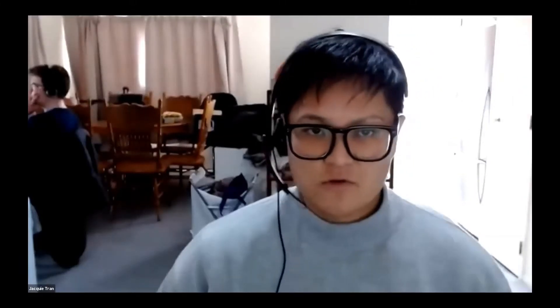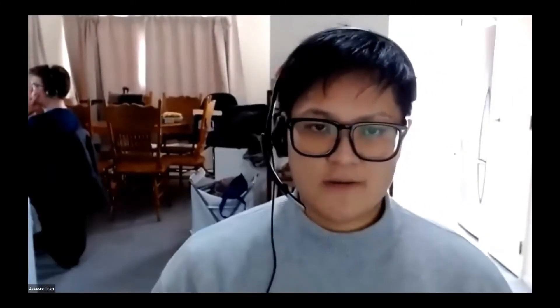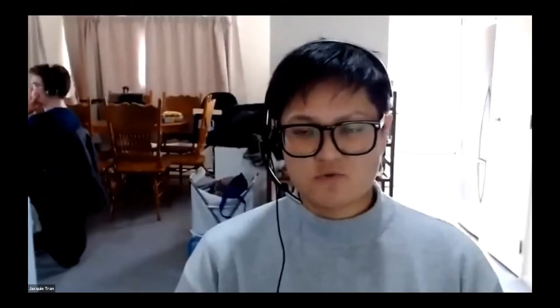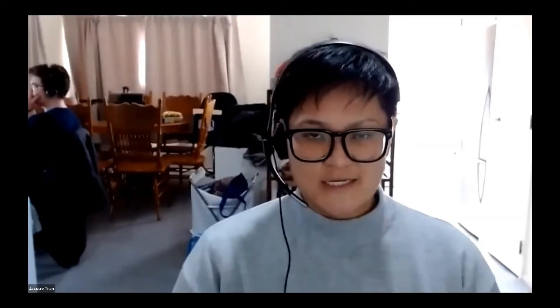Tēnā koutou, tēnā koutou katoa. I'm Dr. Jackie Tran and I work as a researcher at High Performance Sport New Zealand. I'll be facilitating today's session on research tools.